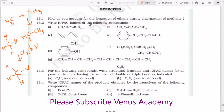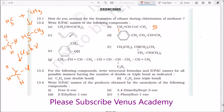IUPAC nomenclature: the first rule is to choose the longest chain — 1, 2, 3, 4 — and the methyl group is at position 2, so the name is 2-methylbut-2-ene. The substituent must get the lowest number. Next compound: 1, 2, 3, 4, 5 — five carbons is pentane, so pent-1-en-3-yne. And this one is 1,3-butadiene.